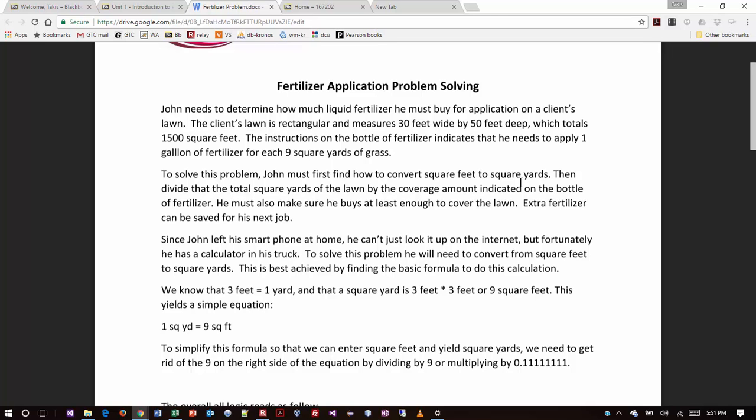To solve the problem, he will need to convert from square feet to square yards. This is best achieved by finding the basic formula to do the calculation. And I gave you the calculation right here, so it's all written out for you already. So we know that three feet equals one yard, and that a square yard is three feet by three feet or nine square feet. This yields a simple equation that says one square yard equals nine square feet. We're going to need to figure out how many total square yards we have based upon the 30 by 50 or the 1500 square feet that we have.